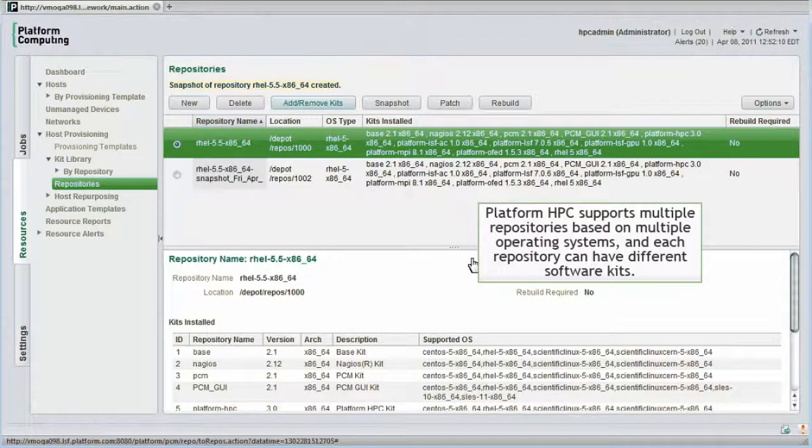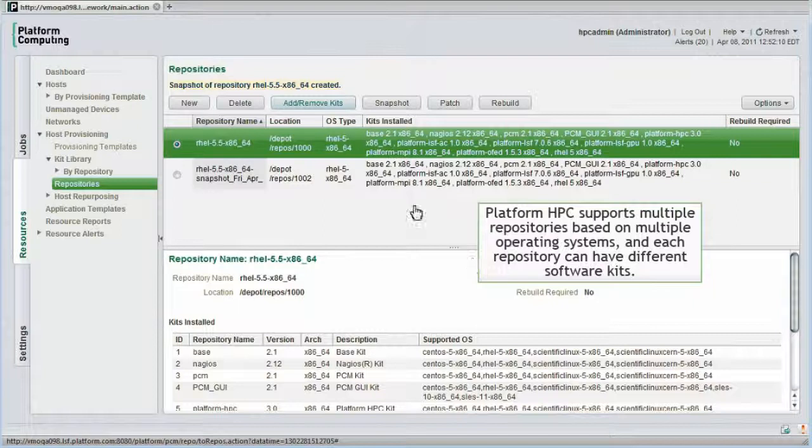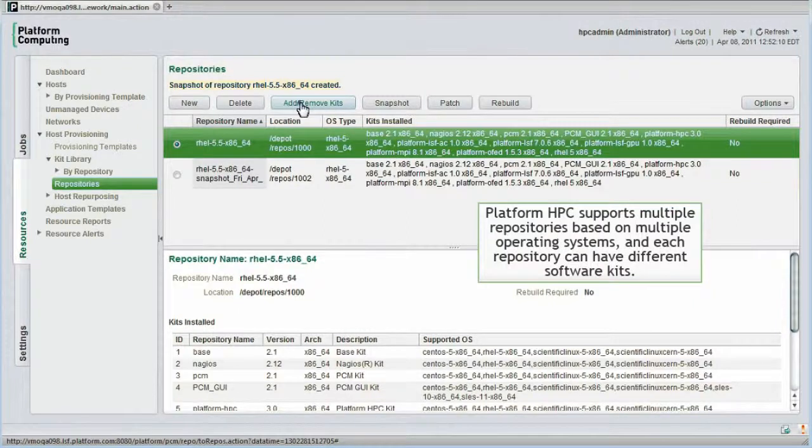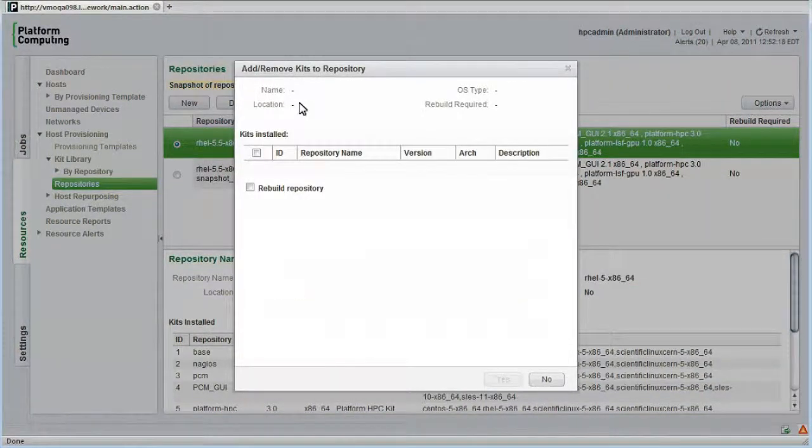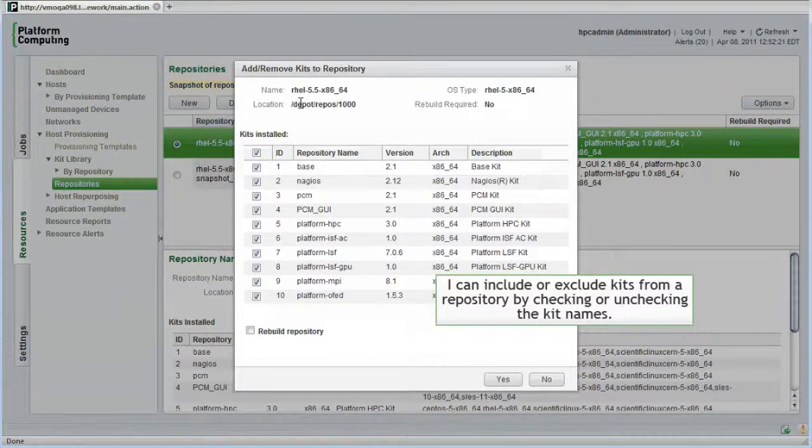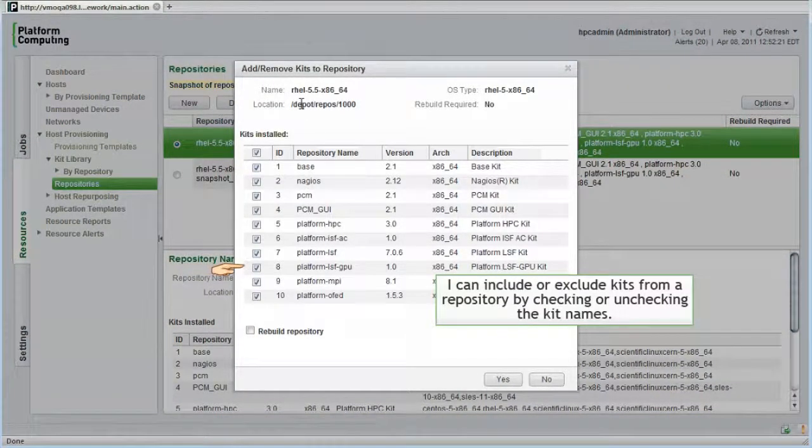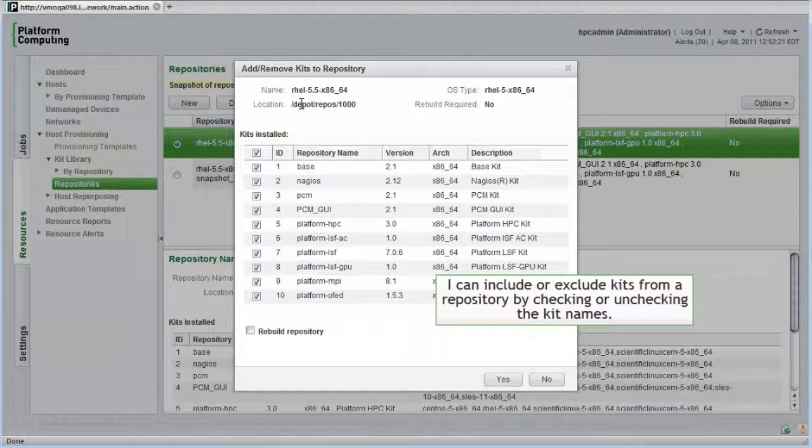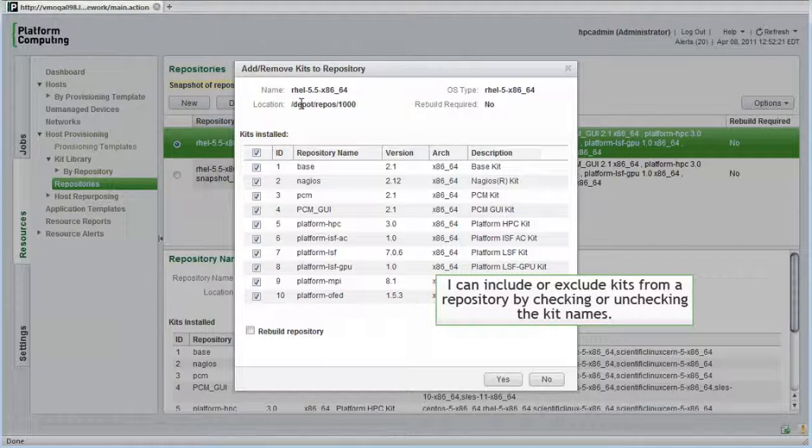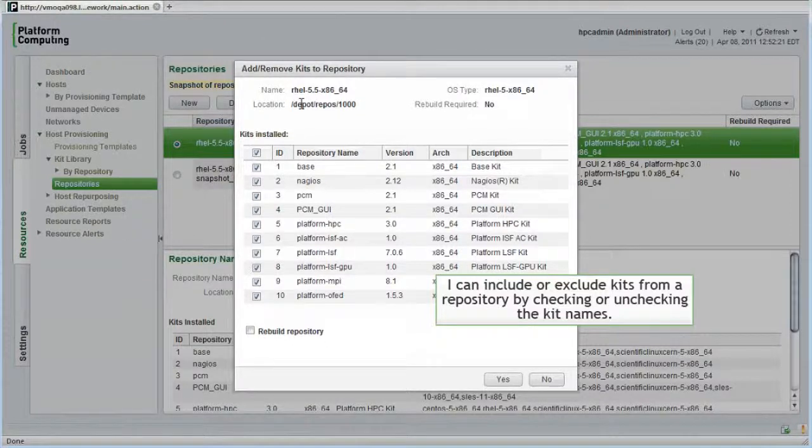As I mentioned earlier, I can have multiple repositories based on multiple operating systems, and each repository can have different collections or versions of layered kits. I can include or exclude a kit like GPU-aware scheduling in the repository just by checking or unchecking the checkbox, similar to the way that we assign software components to provisioning templates. I'll close this window now.